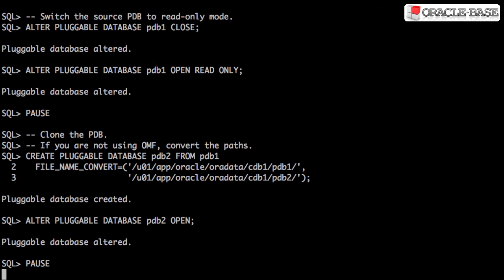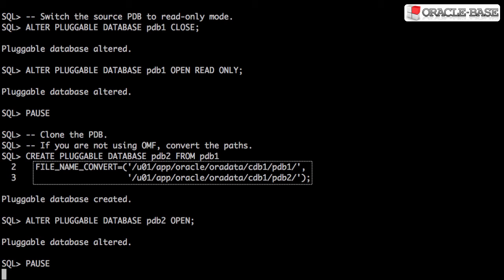Remember, if we're not using Oracle Managed Files, we have to make sure the file paths are converted properly.